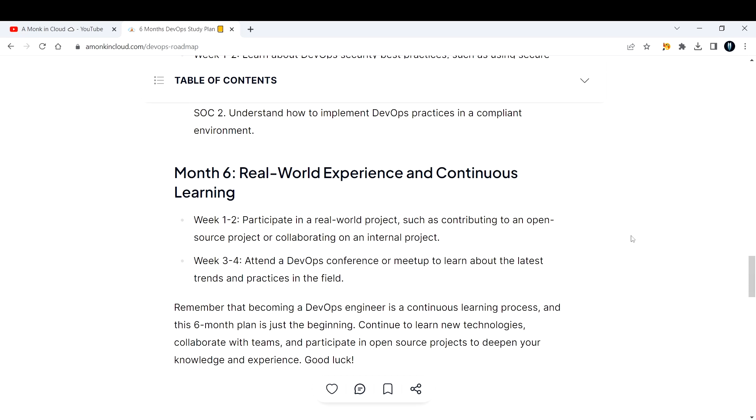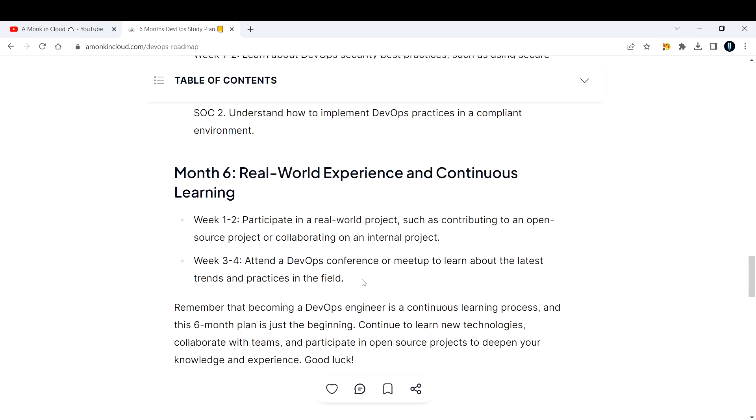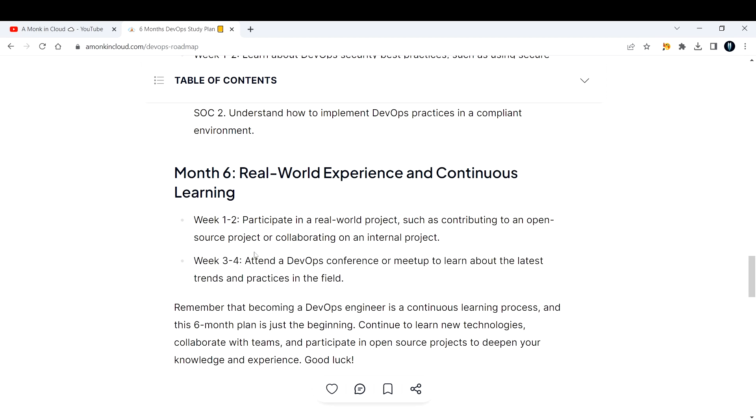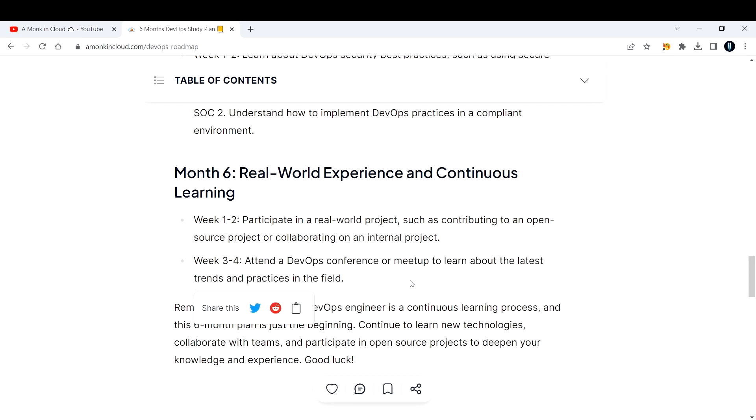Week three and four, attend DevOps conferences or meetups to learn about the latest trends and practices in the field. This is not only for the sixth month week three and four - I wanted to mention it somewhere so I've mentioned it here, but you can keep doing this throughout the six months plan. You'll get a lot of conferences on AWS, Azure, or DevOps. Attend those conferences. Even if you do not understand, pick up a word from that conference.